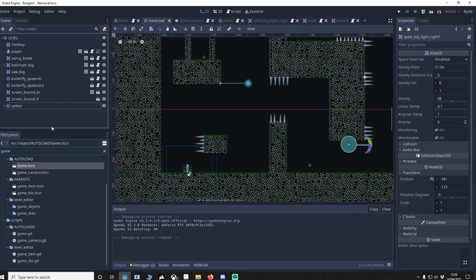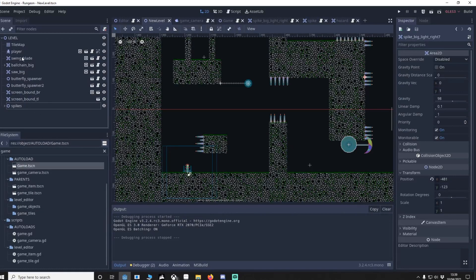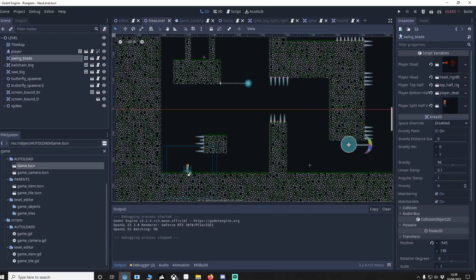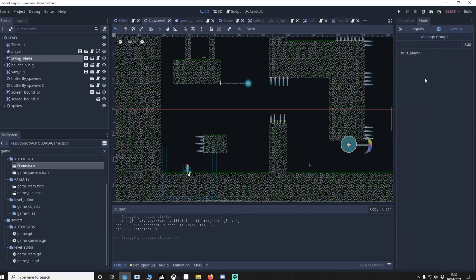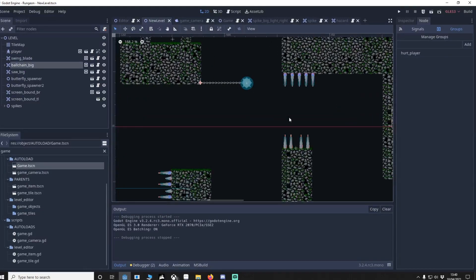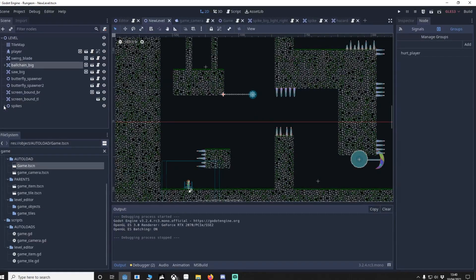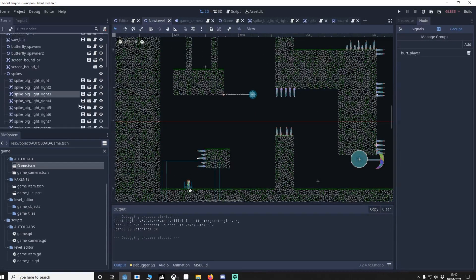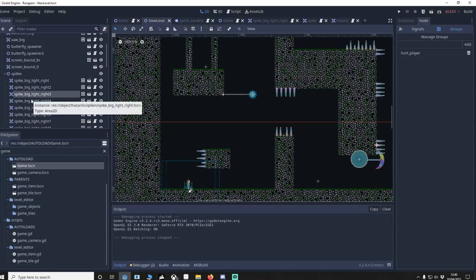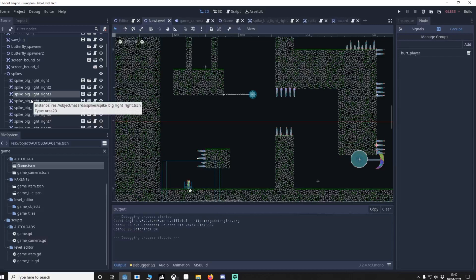Now we're back in the editor and we'll see on our swing blade if we go to our node you'll see Hurt Player. Go to our ball and chain, once again Hurt Player and you can see the collision collider. We've got our spikes in here and every single one obviously has Hurt Player. Now you might be thinking I don't want to have to add an object and have Hurt Player every single time.